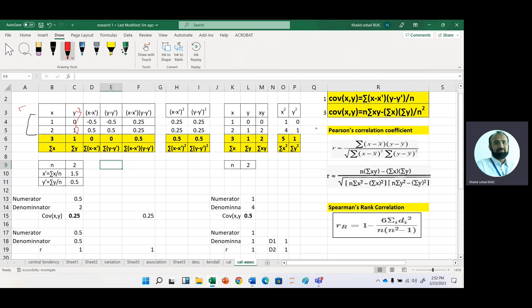Now look at the formula for covariance. In the numerator, we have summation of x minus x-bar. So it means we need x-bar. To get x-bar and y-bar, we first sum the values. The sum of x is 1 plus 2 equals 3, and the sum of y equals 0 plus 1. We know that x-bar is calculated as summation x divided by n. So here, 3 is divided by n which is 2, and we get 1.5.